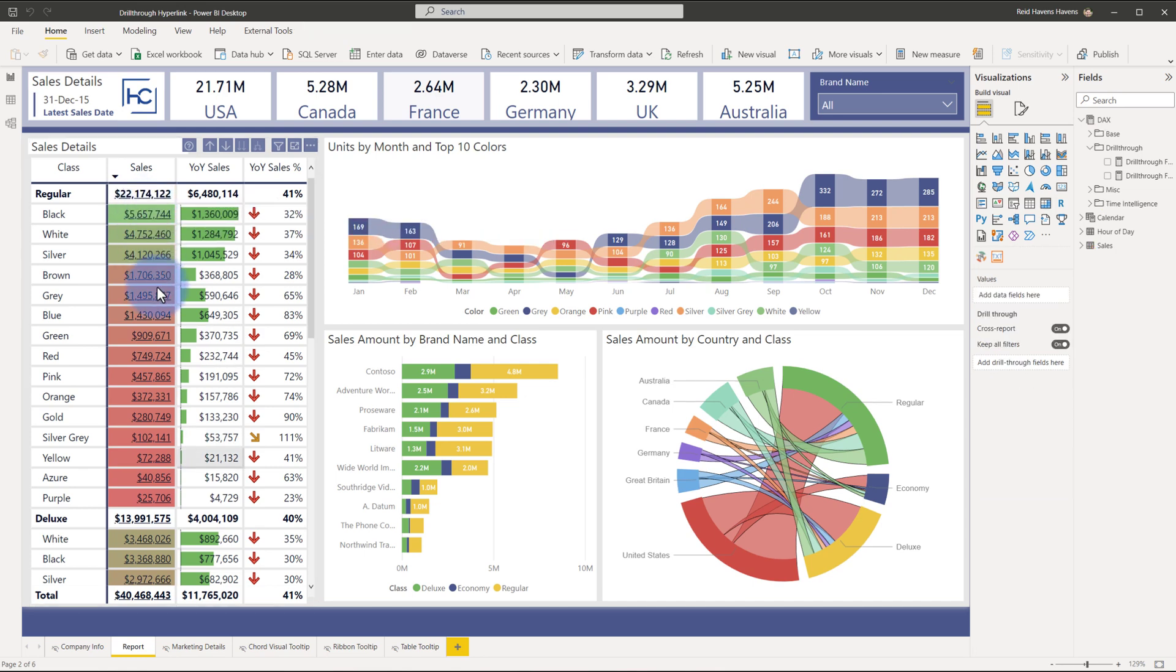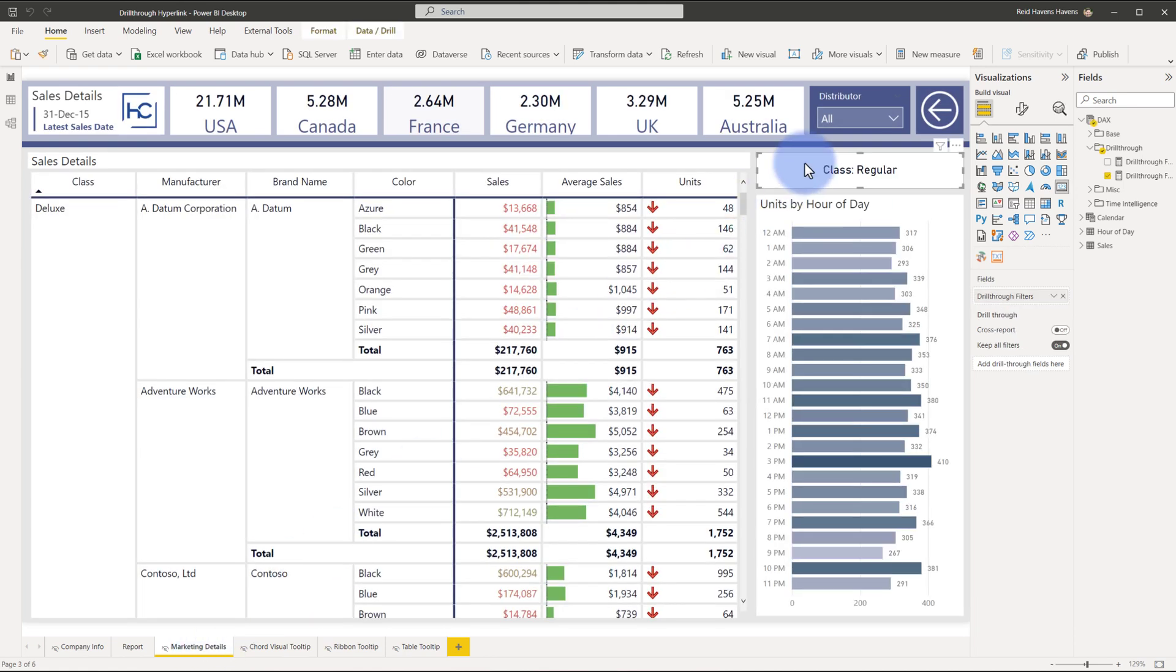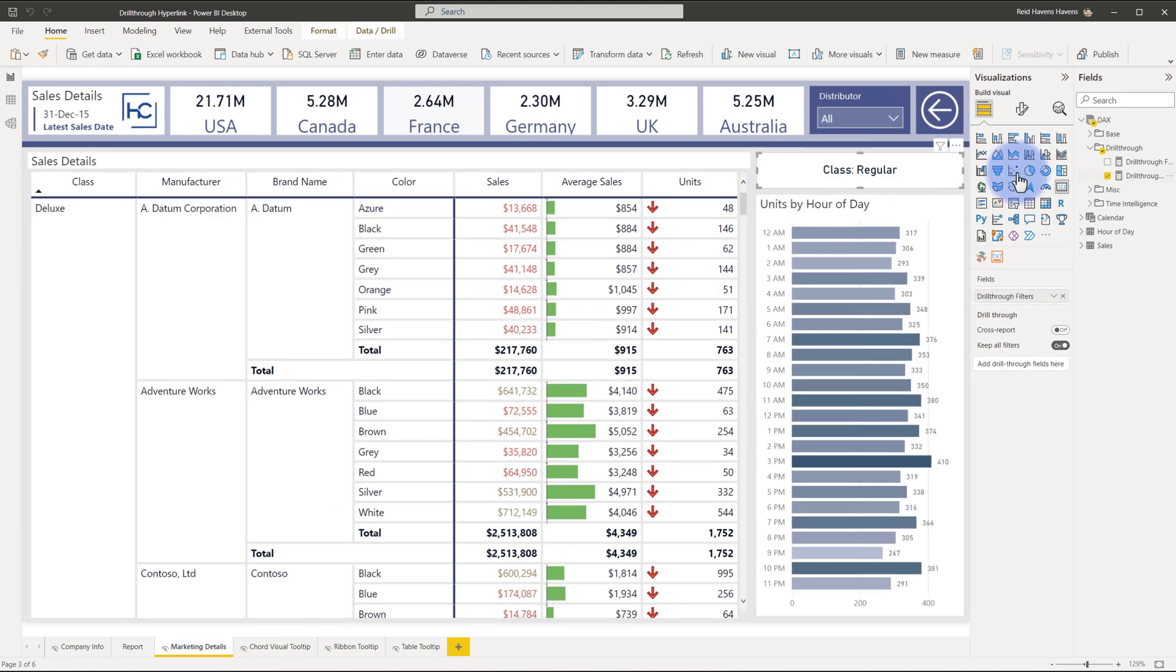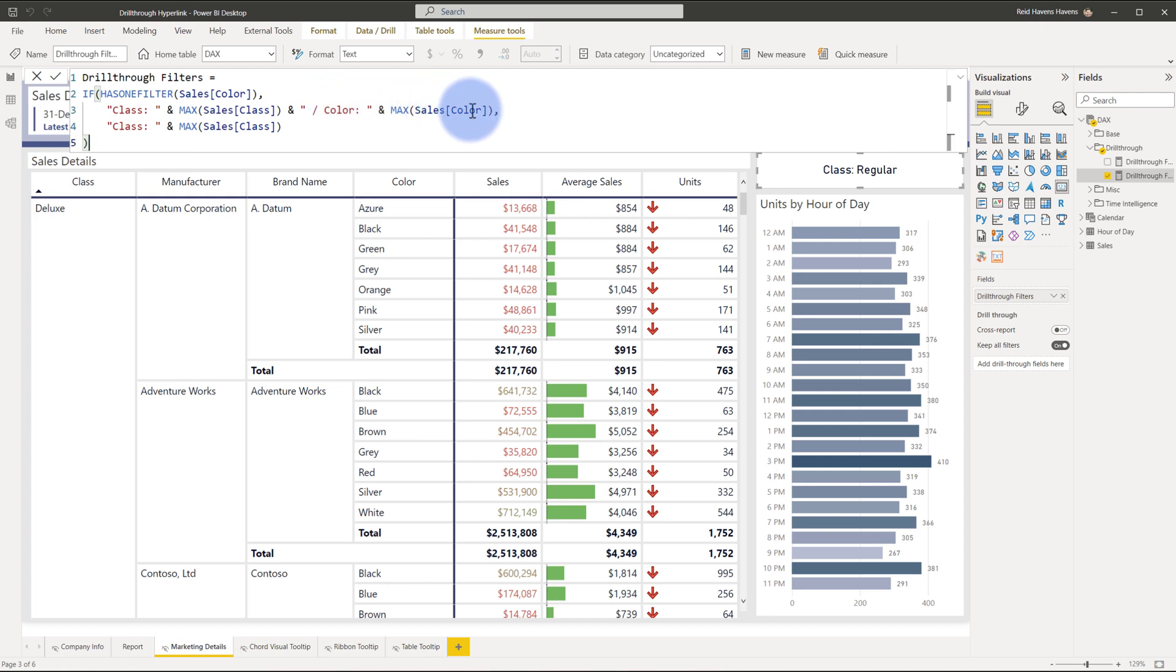On the page itself for marketing details, I do add a bit of design. I have a card up here at the top that is using this with a similar process to just show the context of what filters have been applied. It does a check: if there is one filter for sales color, meaning I've drilled in from the lower level, do a concatenation of the class, whatever the class is, with a color as well for that color, just so we can keep context so people can see what the filters have been applied between the two pages.